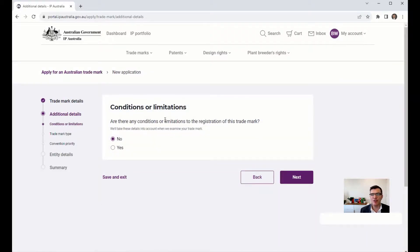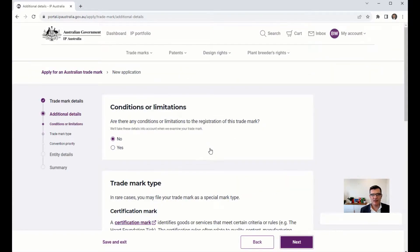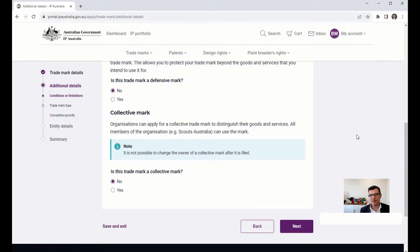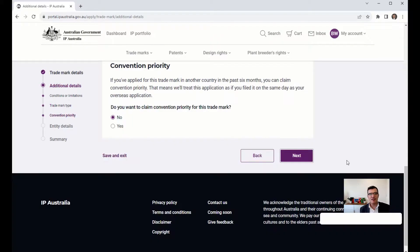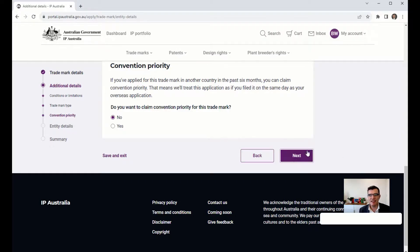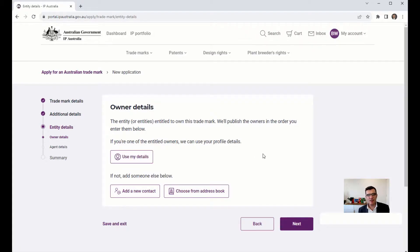Are there any conditions or limitations? No. Is this a defensive mark? No — that's for larger companies with prominent trademarks. Is it a collective mark? No — that would be for something like Scouts Australia. Do you want to claim a convention priority for this mark — for example, if it's already registered overseas and you want to claim that priority date? No, because we haven't registered overseas. Then add your contact details, optionally add an agent such as a lawyer, add your payment, submit, and then you wait for the trademark examiner to process your application.